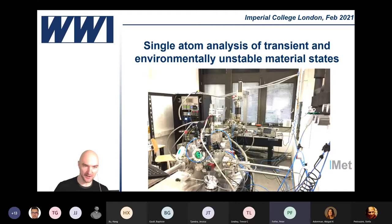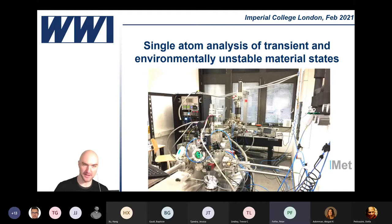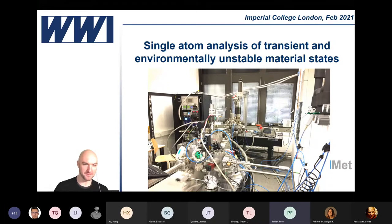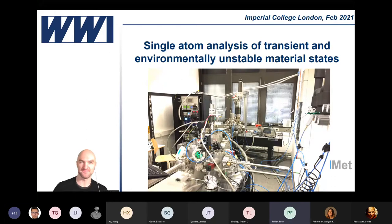Out of this work came a very nice lab. This is two of our instruments here — a field ion microscope and one of the atom probes we operate. They're all custom-built machines really geared towards solving specific problems.